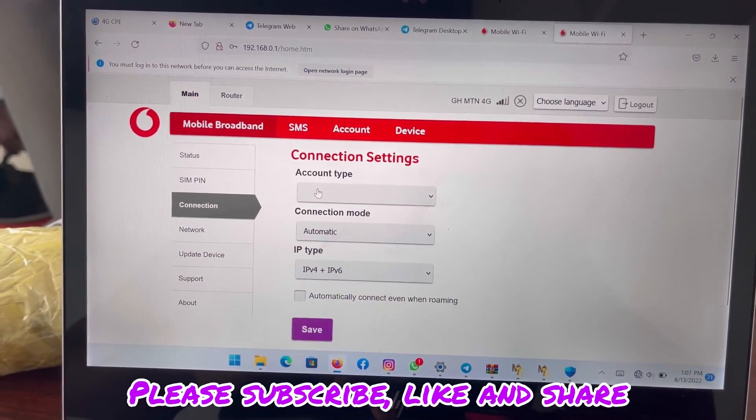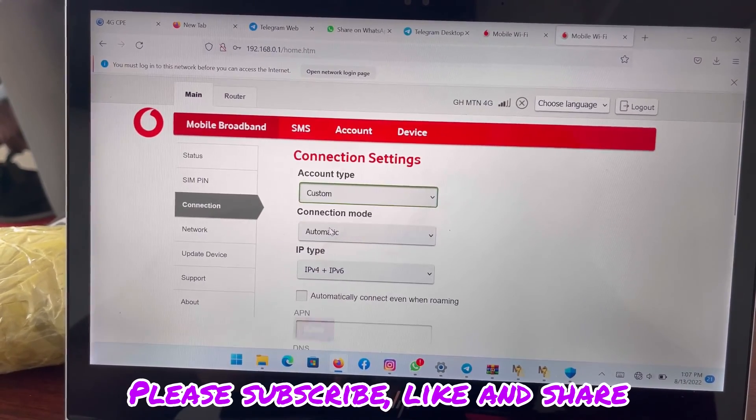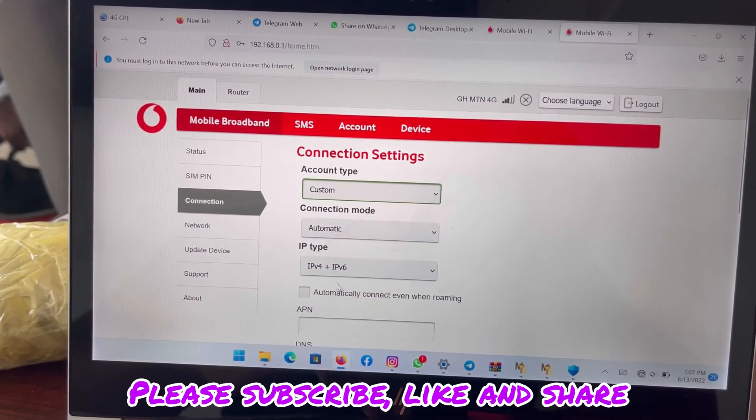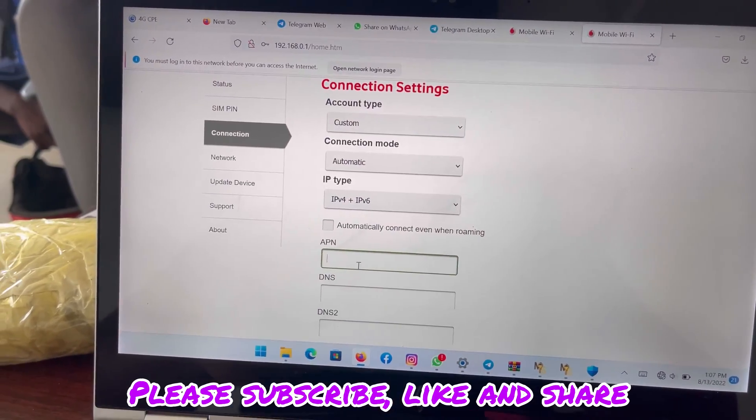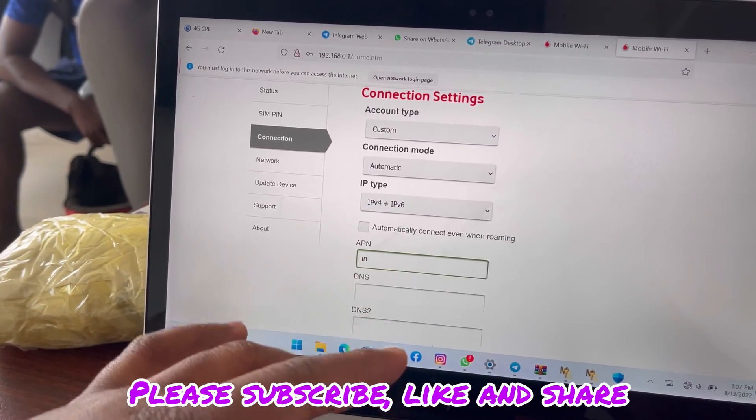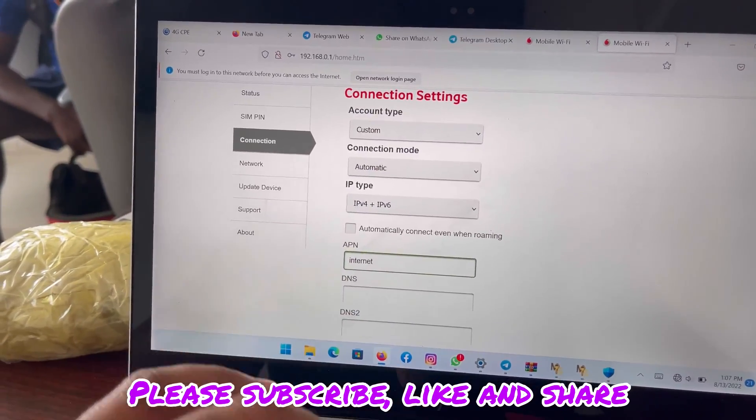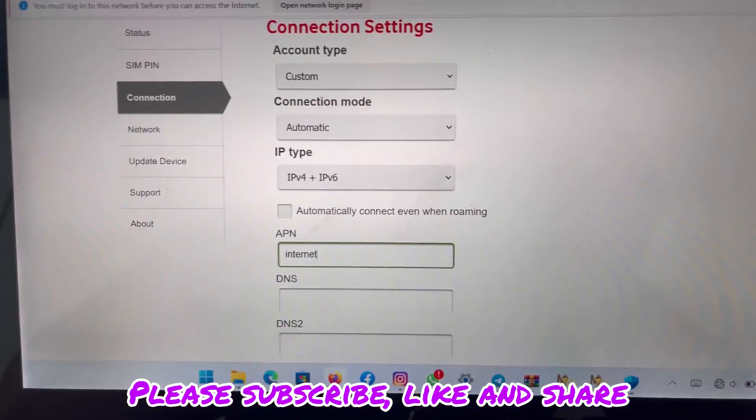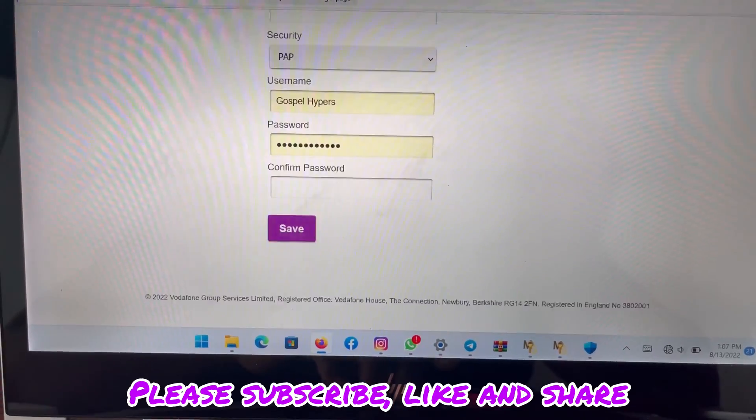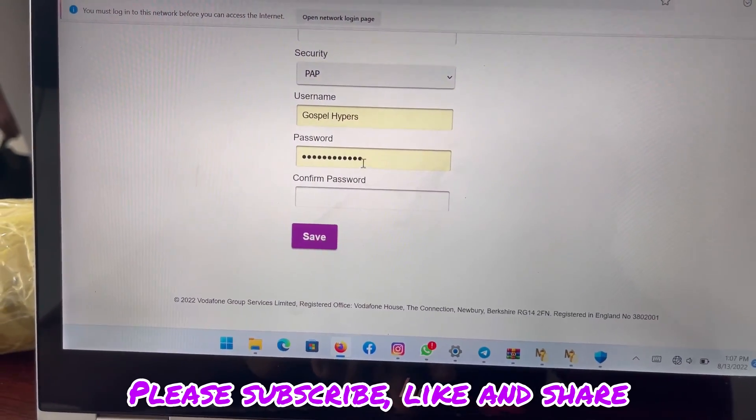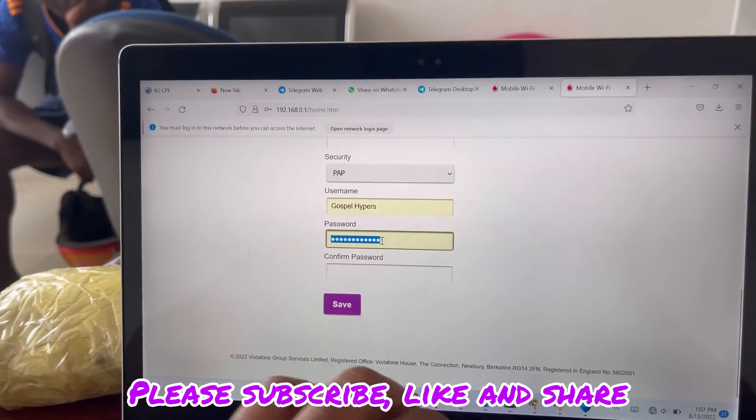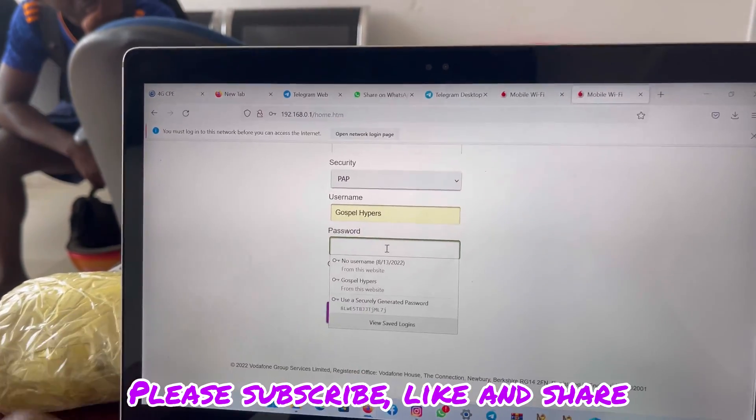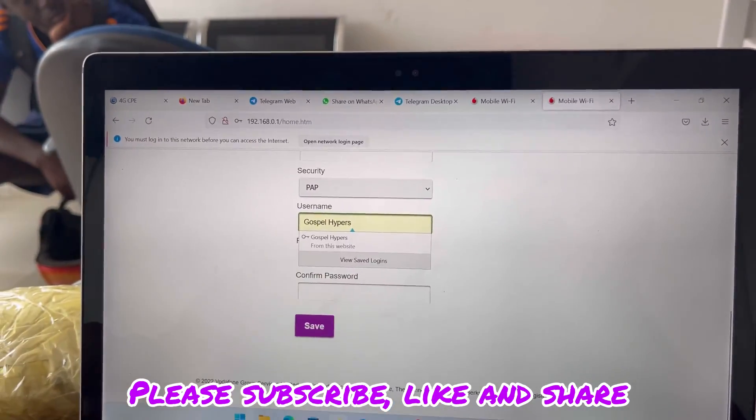Account type, click on it and select custom. Then you scroll down, APN, you type internet. Scroll down to the bottom, then save it. Save or apply. Clear every other detail that's there.